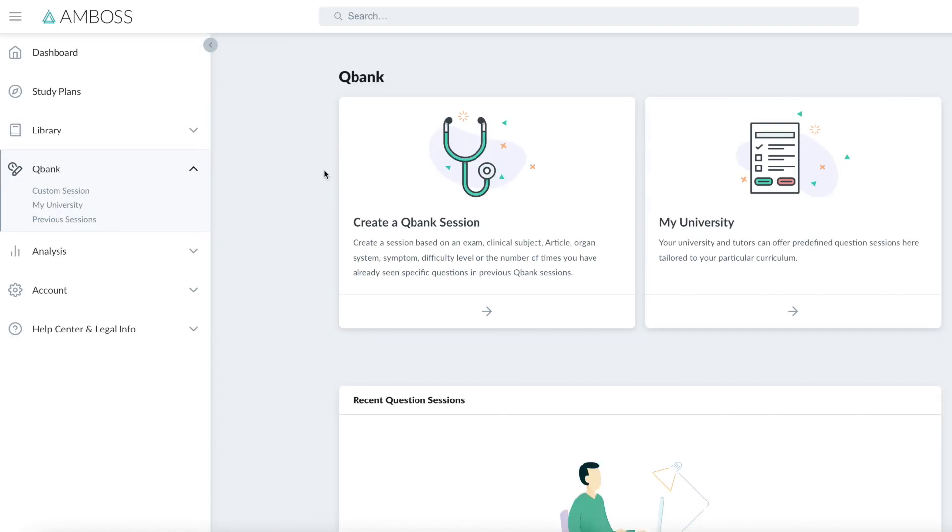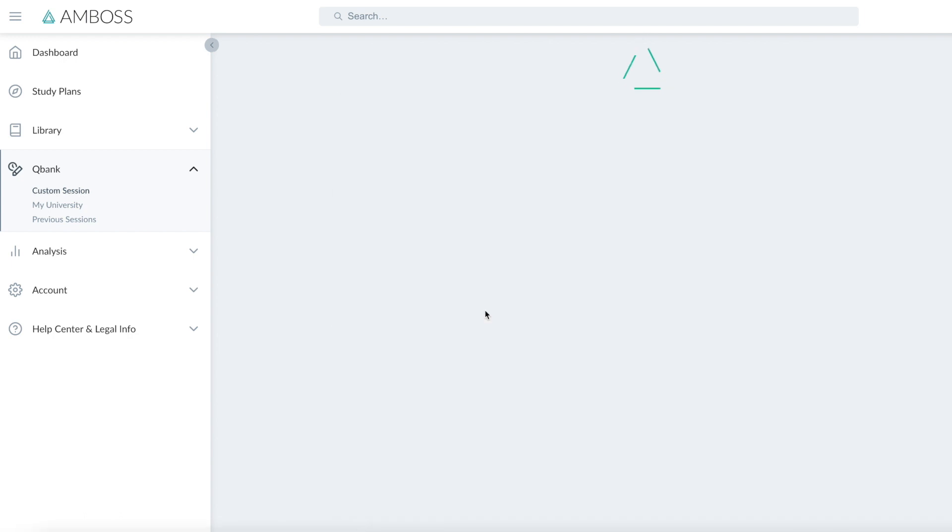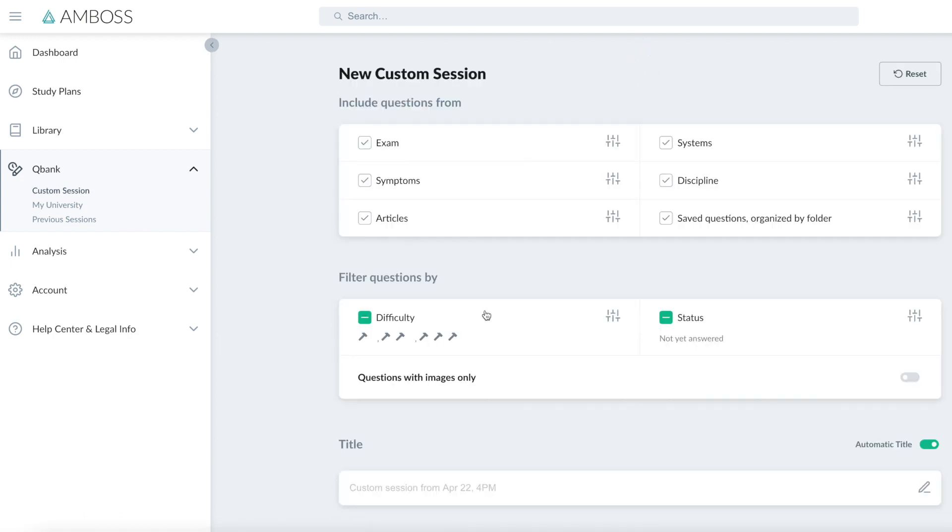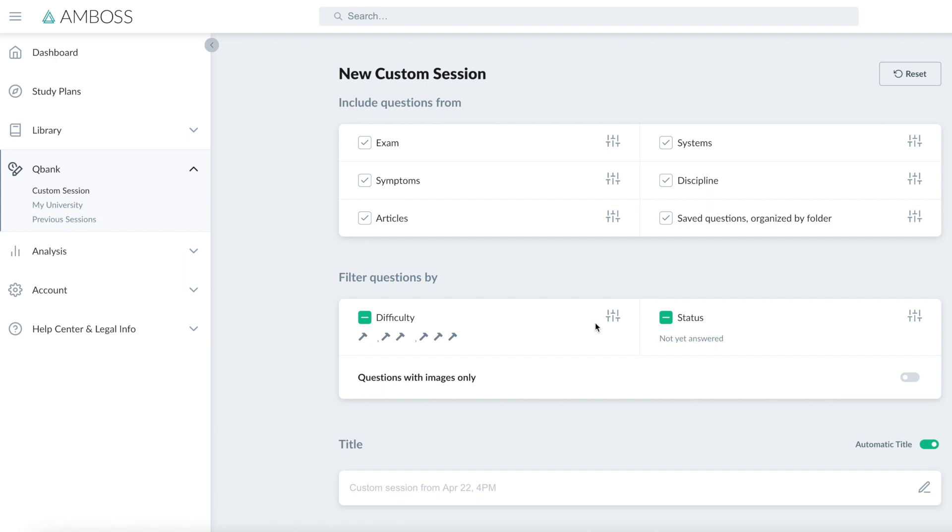On to AMBOSS now, let's set up a question bank session. So this takes you to a page with some options for the type of exam you're studying for, the systems, symptoms, discipline you want to study, articles specifically that you want to study, or if you've saved questions. You can also organise questions by difficulty or status as in whether you've answered it previously or not. I think that these features offer a super comprehensive way to really focus your study.